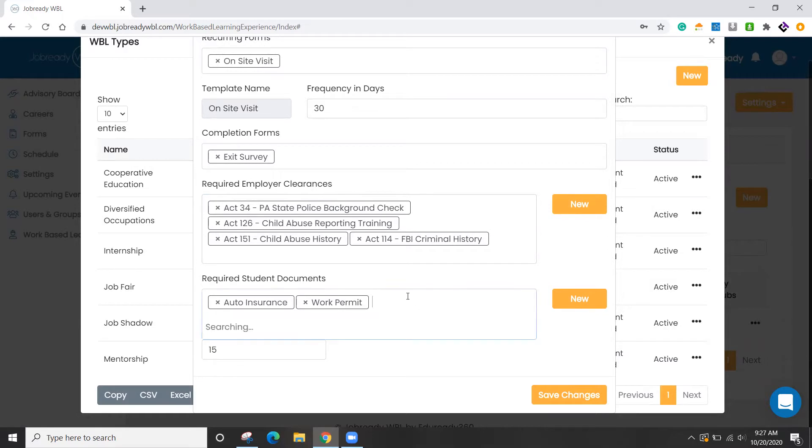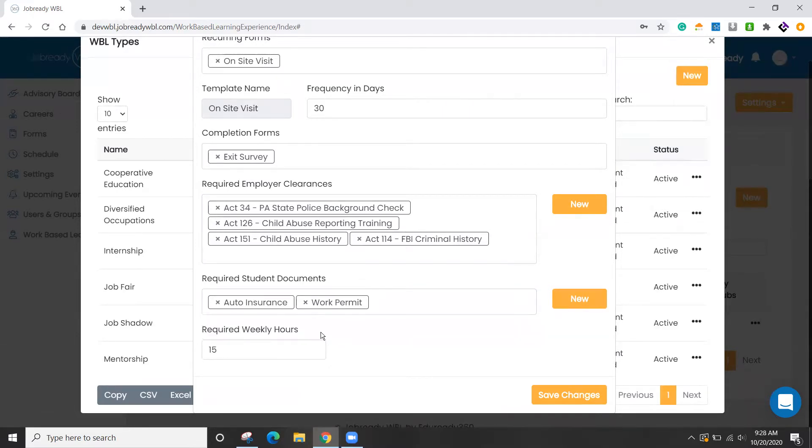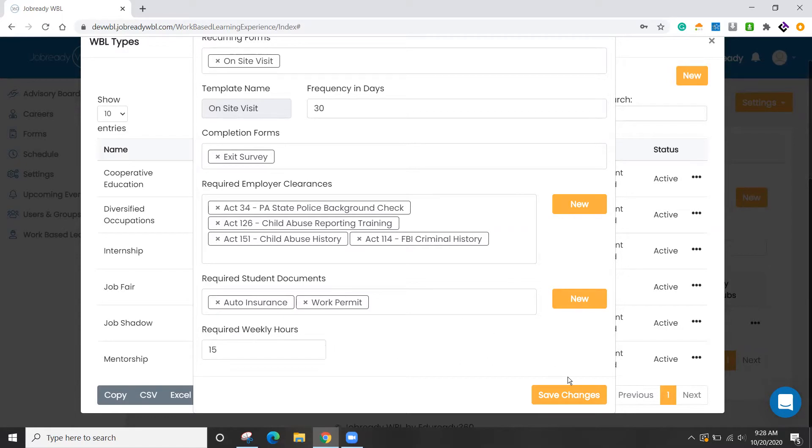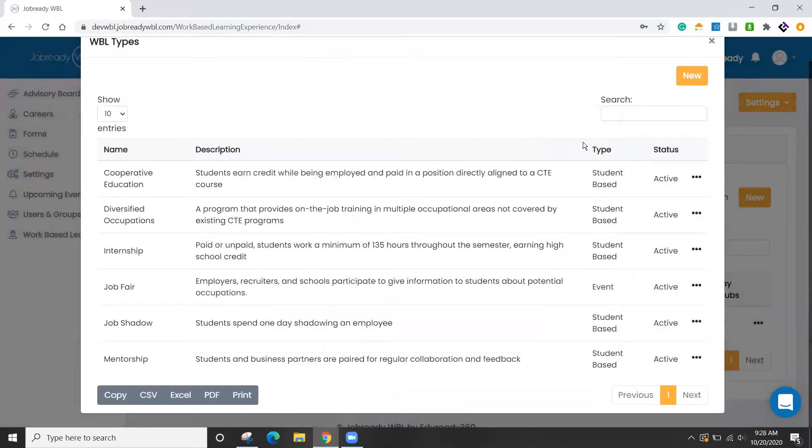Along the same lines, you can have multiple documents here that you're going to require from a student. So this could be a driver's license, for instance. You can get a little creative here. So maybe if you want them to have a resume that they have to upload, you could do that. And then lastly, we have a required weekly hours. And again, this just gives you a little reminder if they're falling behind schedule.